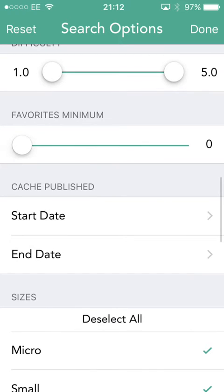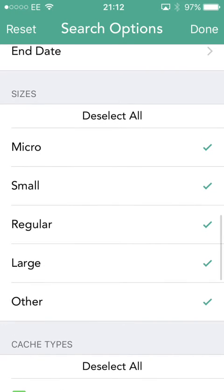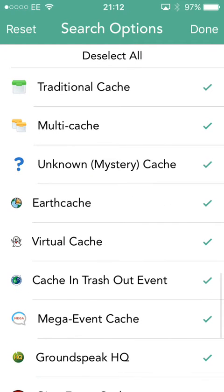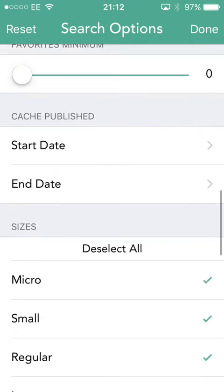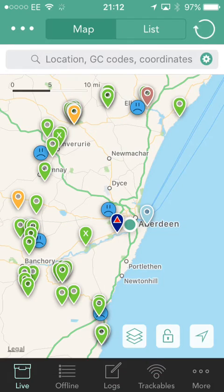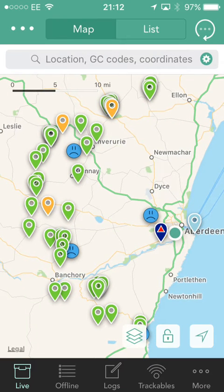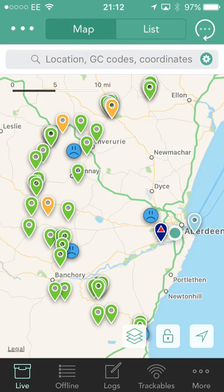You can filter by difficulty, minimum favorites, and date ranges. If you don't like micros or large caches, you can select those. You can exclude cache types you're not interested in, and so on. Whenever you change those options, it will refresh and show you the caches in the area centered on the point. In this case, I had moved the map slightly, so the center is slightly off, and therefore it gives me different caches. So that's the default options.